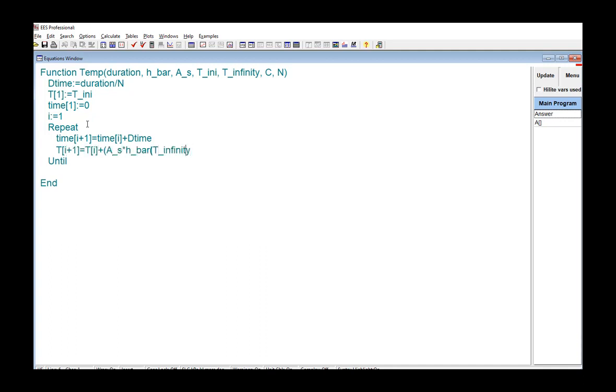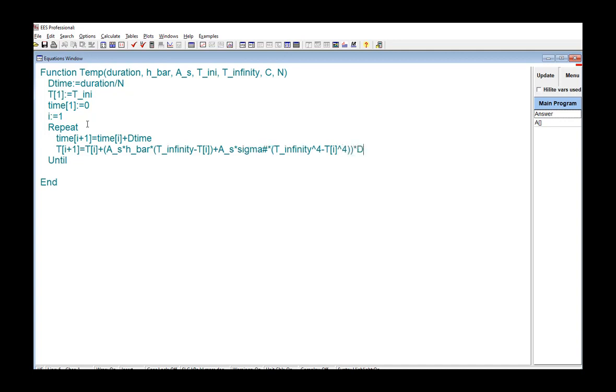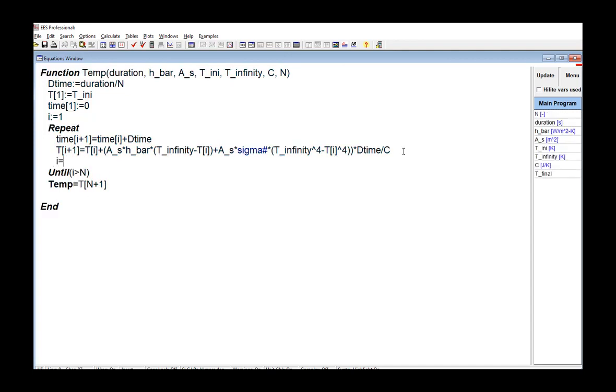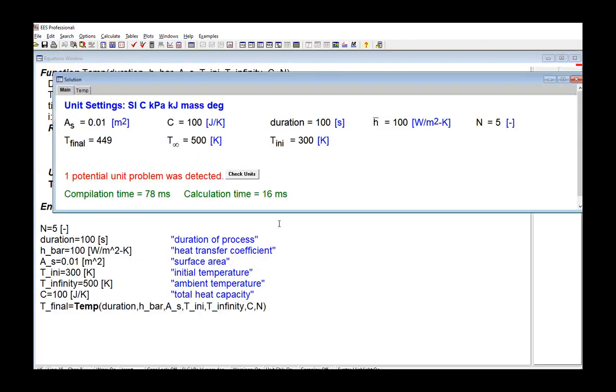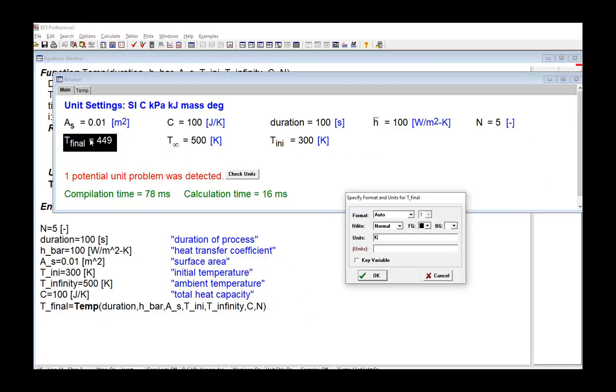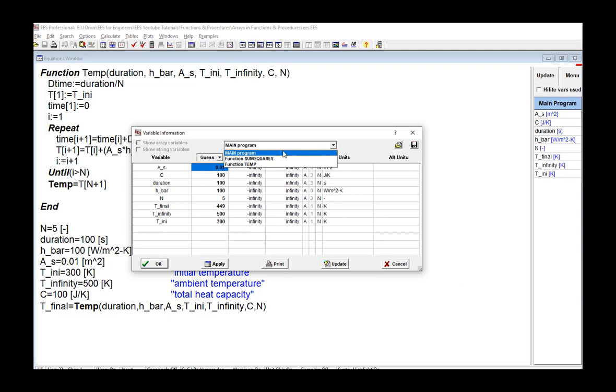And then finally, the index is incremented, and we will terminate the loop when i is equal to n, the number of time steps. And the output of the function is the final temperature, and we can test it here with some arbitrary inputs. So 100 seconds, you can see the heat transfer coefficient, and so forth. And we're going to use five time steps, and if I solve, I get this final temperature of the object.